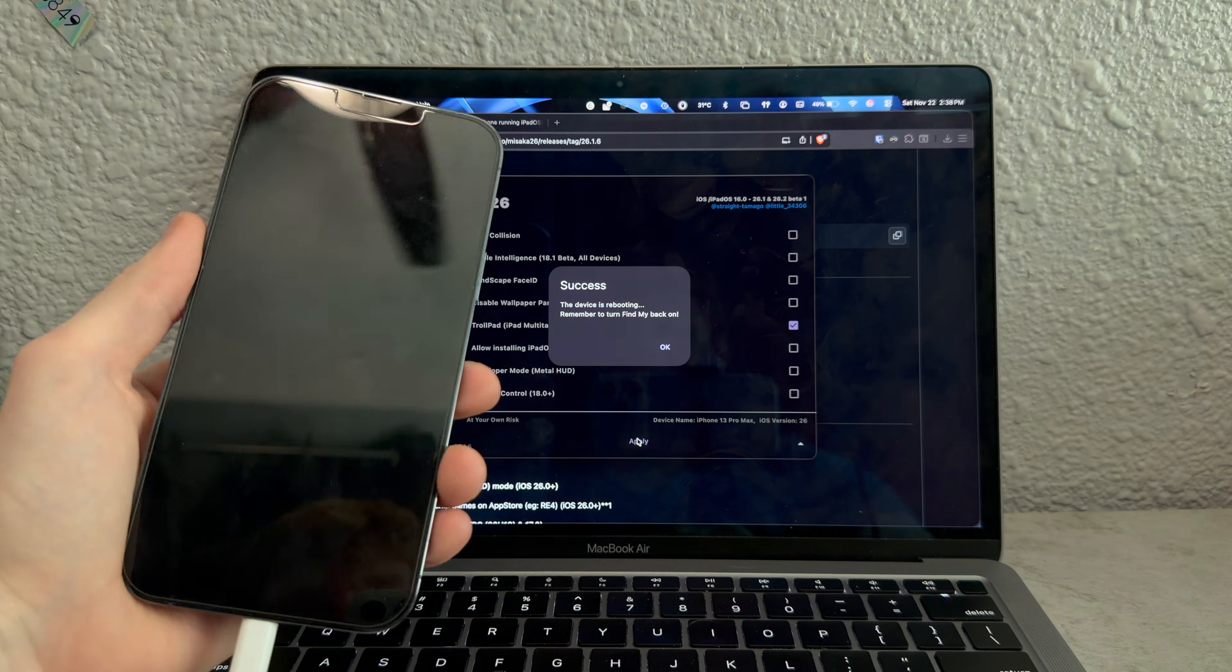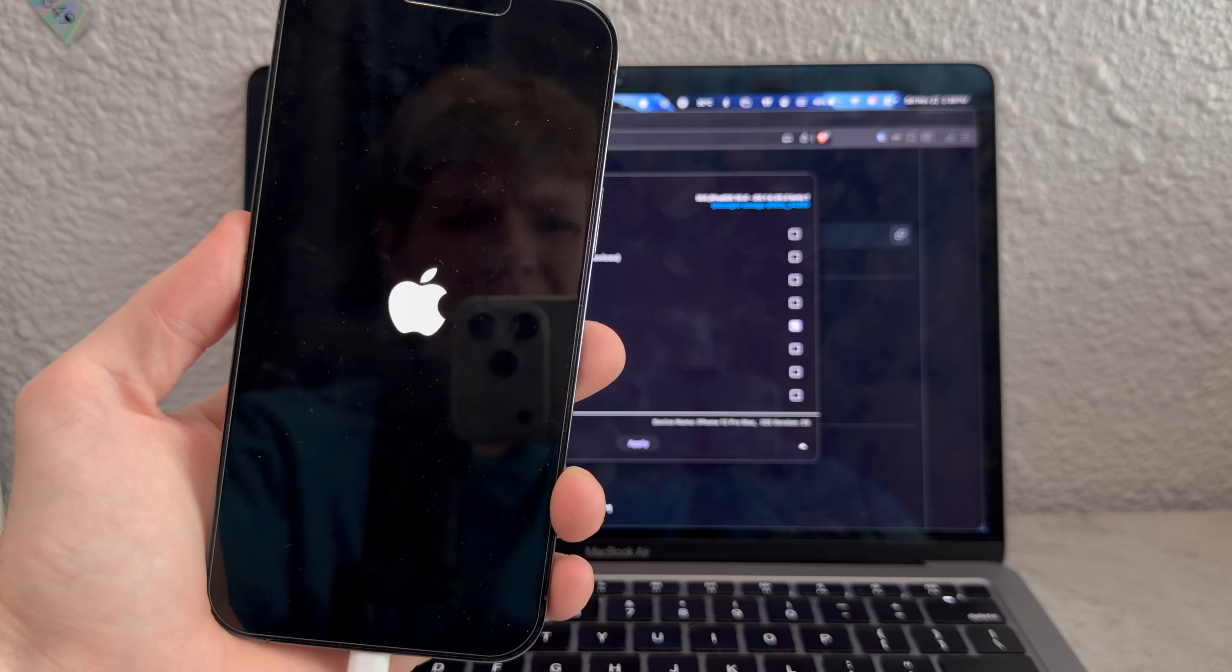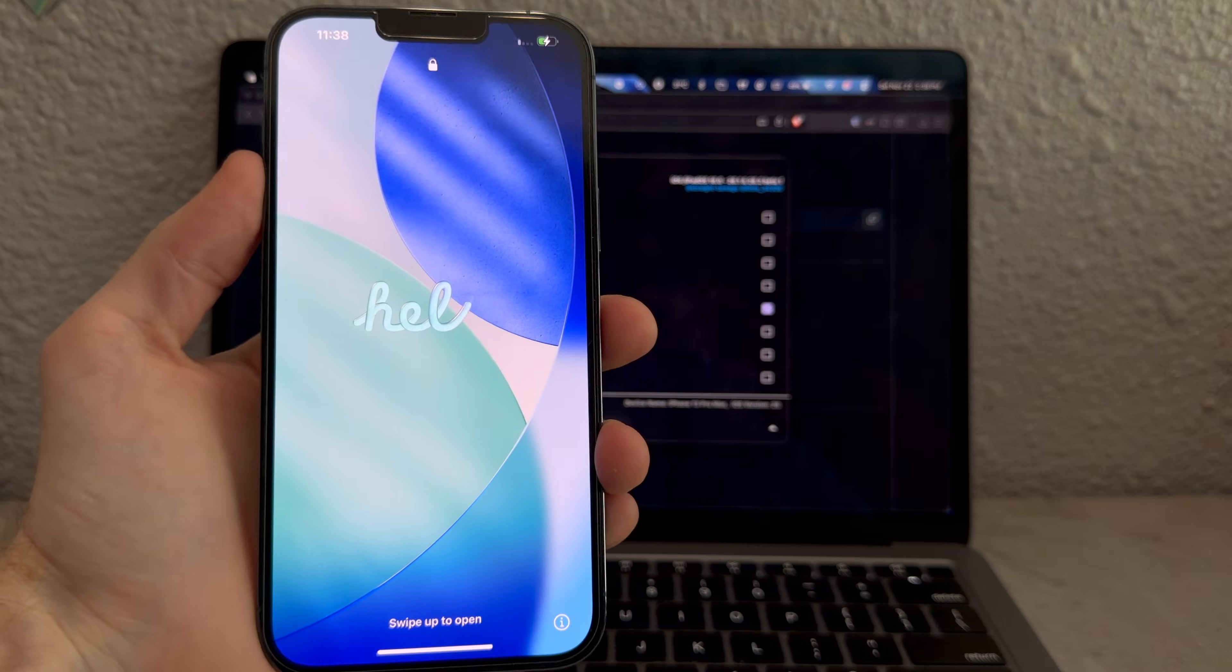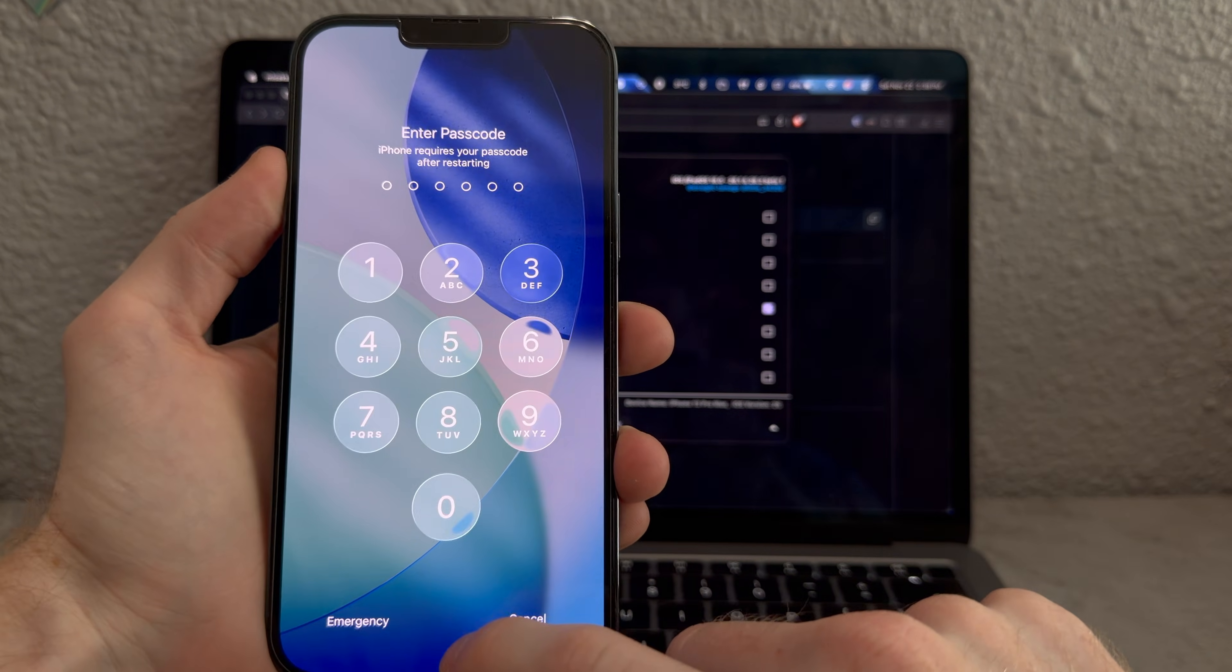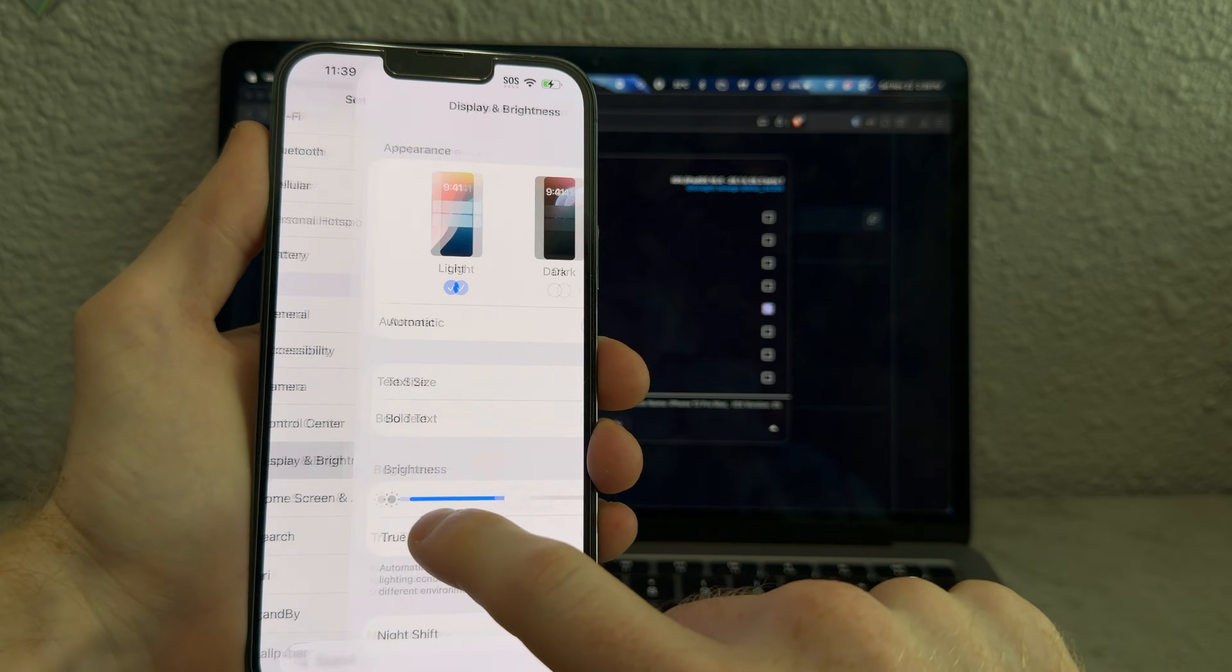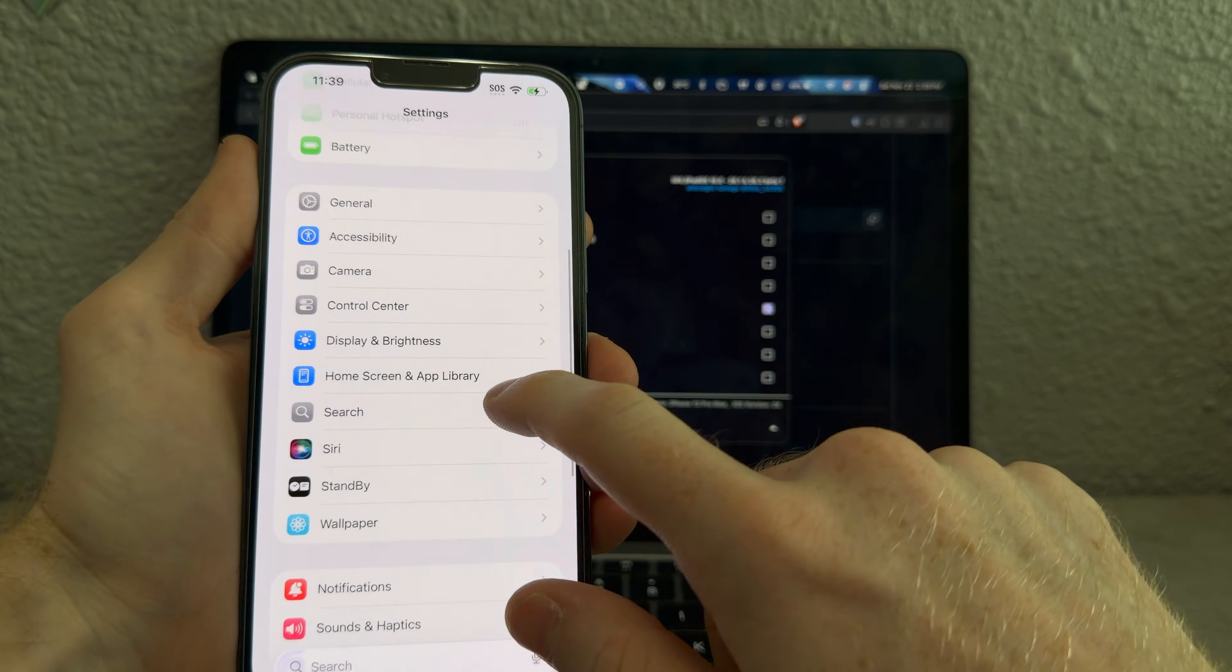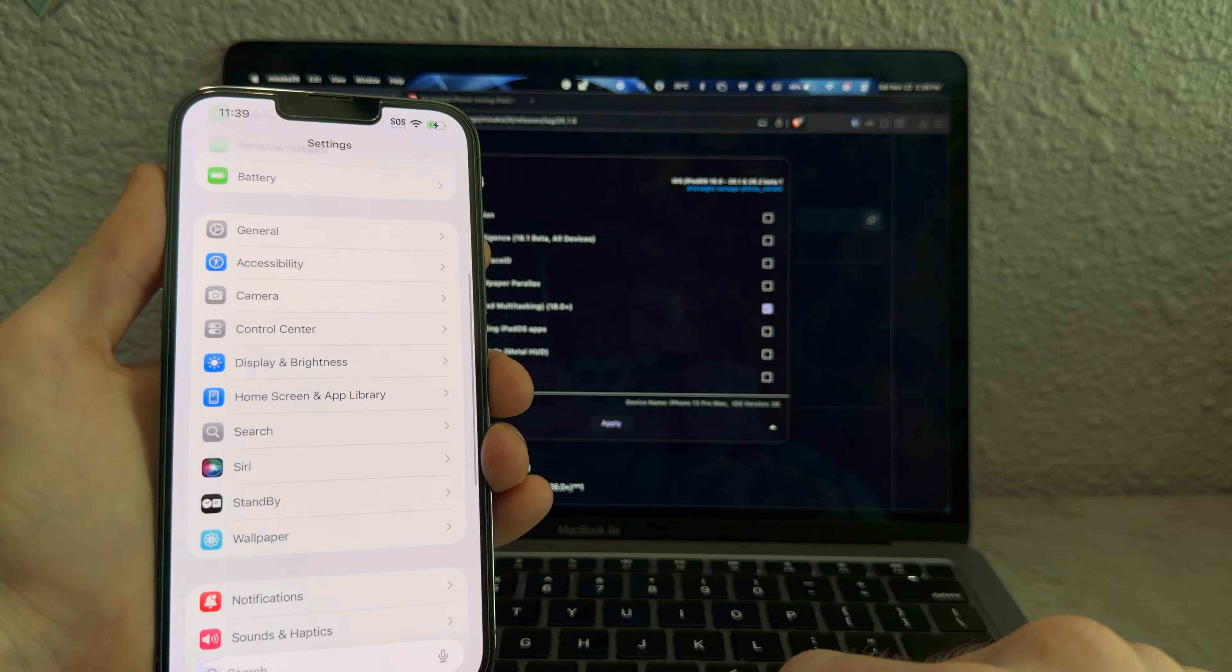It did something. It said remember to turn find my back on. Was I supposed to turn that off before doing this? And looks like iOS 26, but do we have the iPad features? I don't think I see multitasking. Where am I supposed to look? Look, display... No, this still looks like iPhone OS.